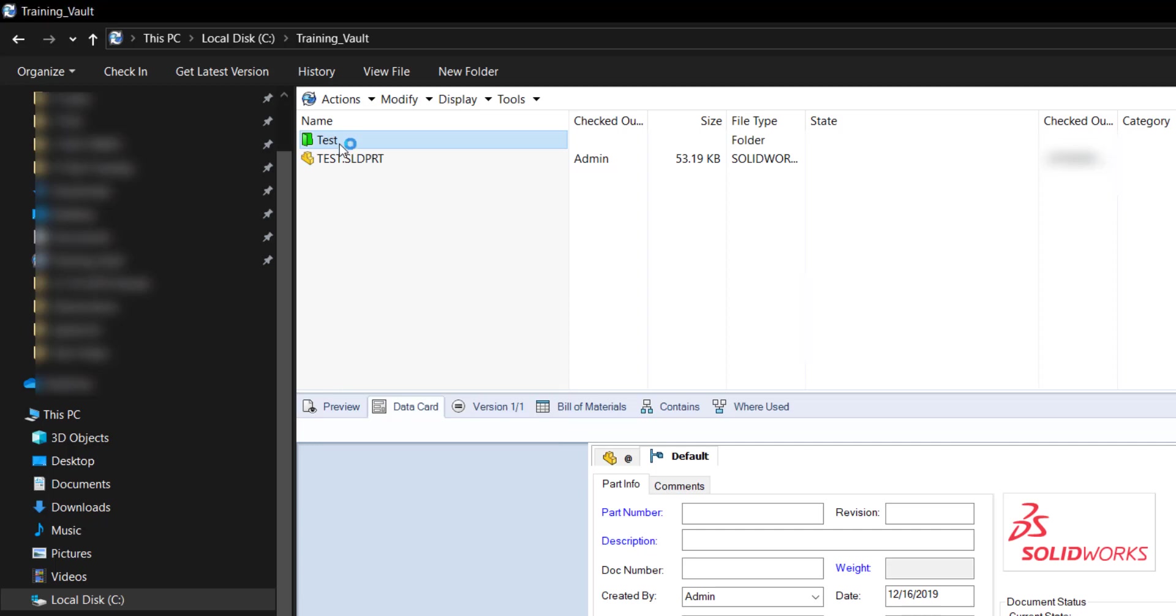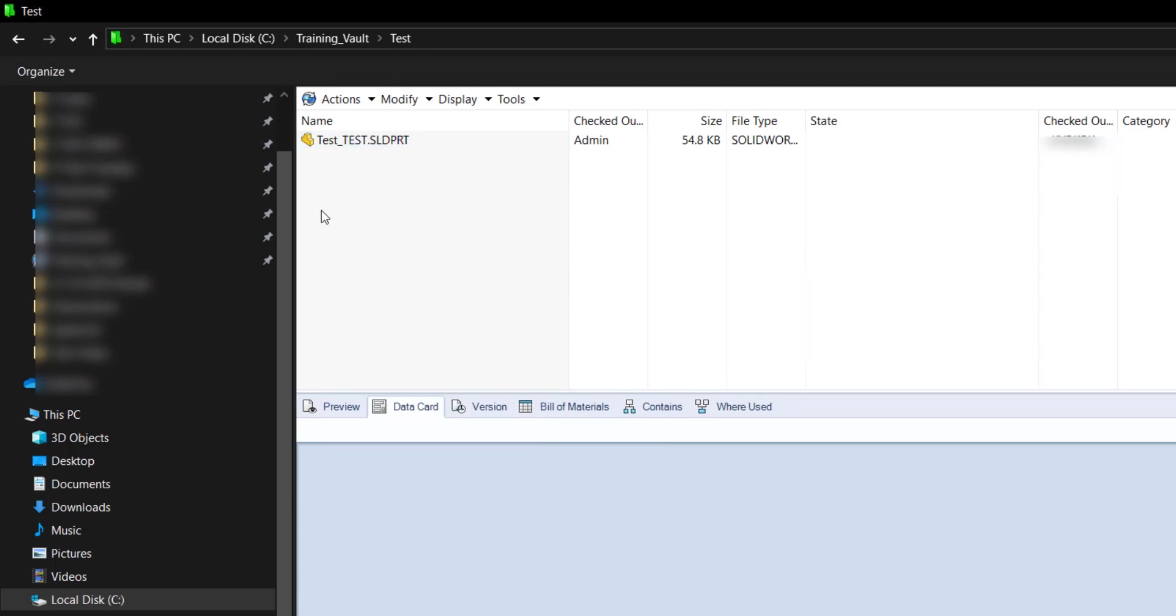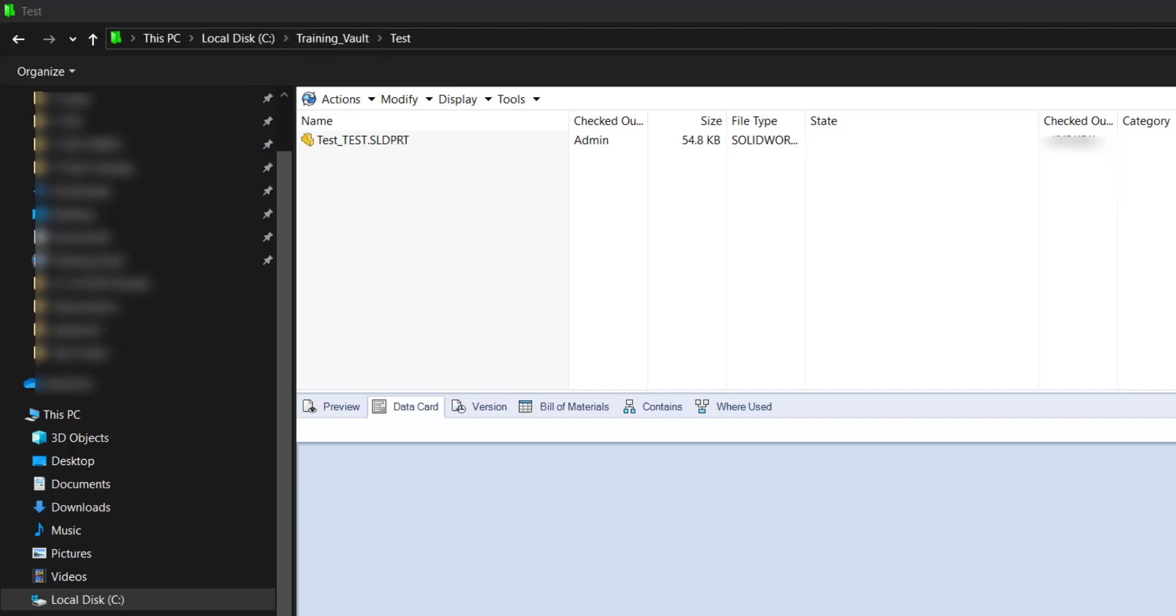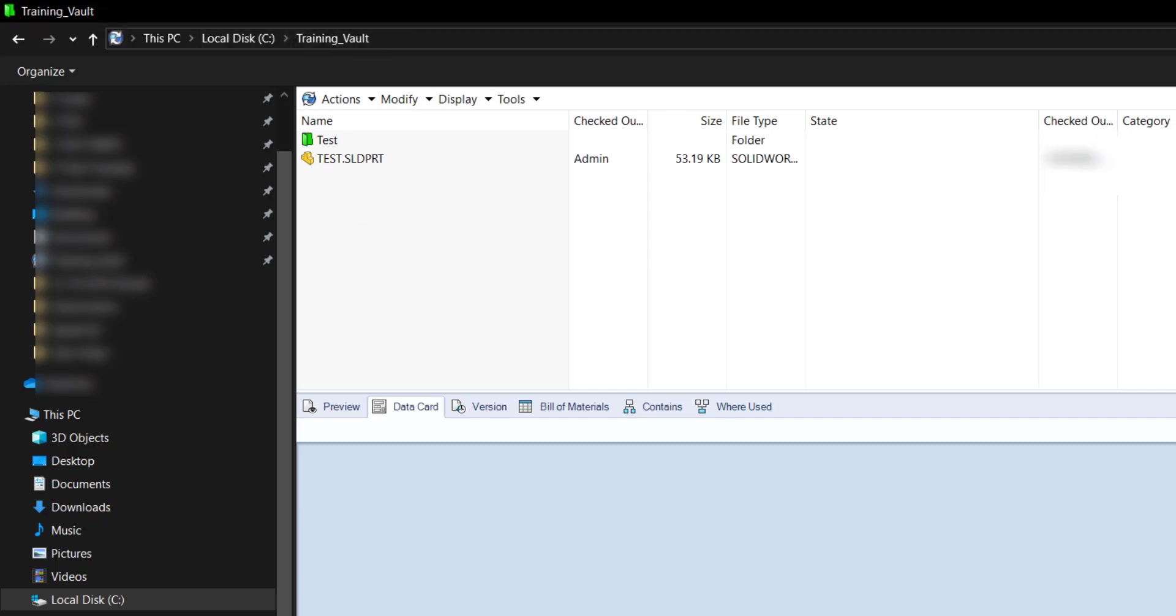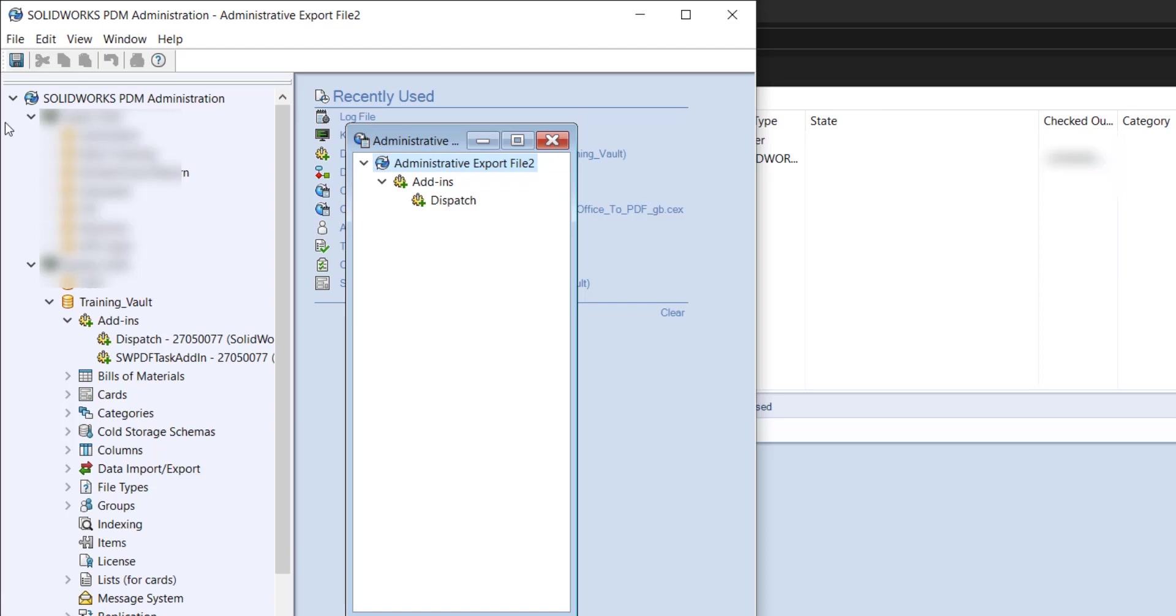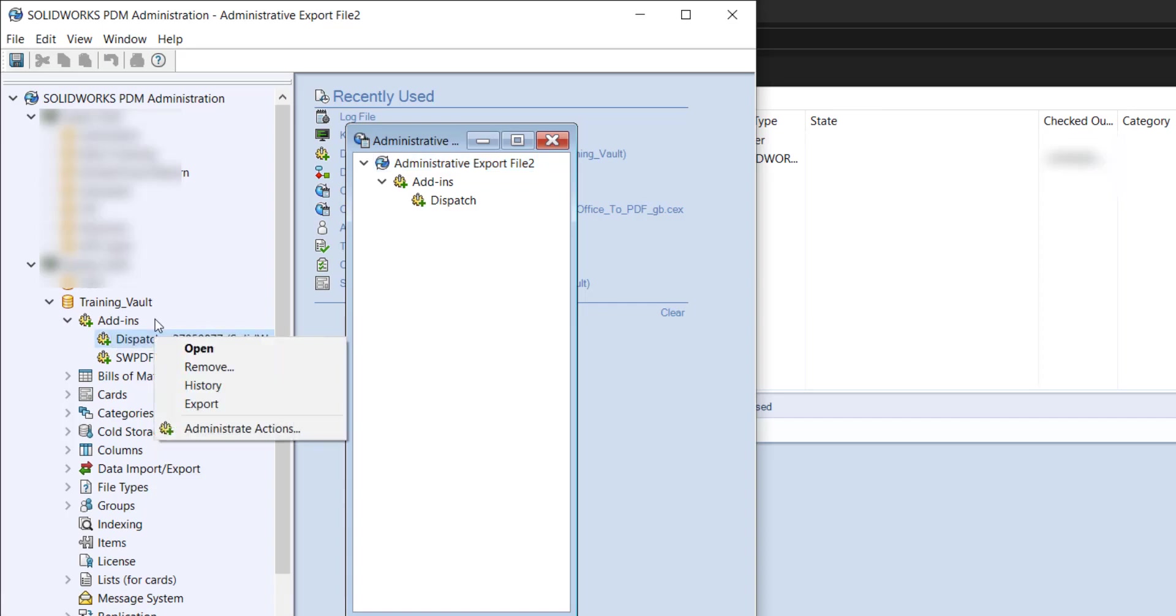I'm going to go to test and we'll see a test dash test. So that's how the dispatch add-in can work. Again it's very customizable and that's all through the PDM administration tool.